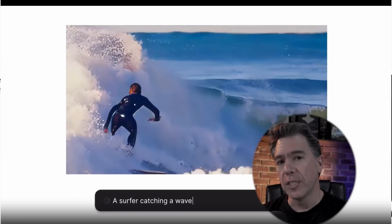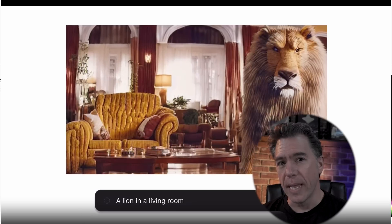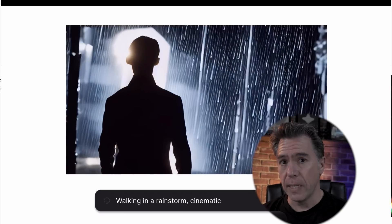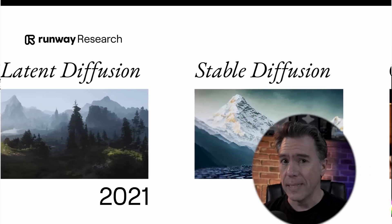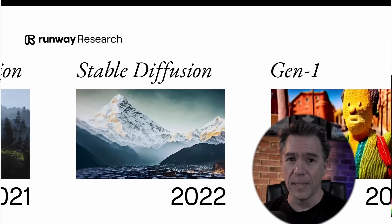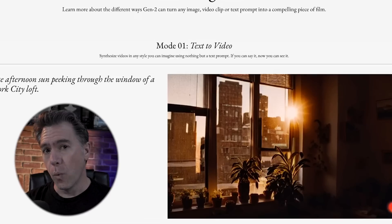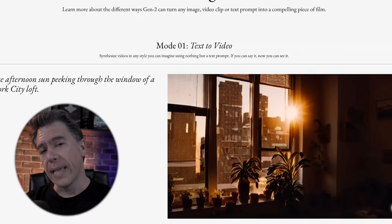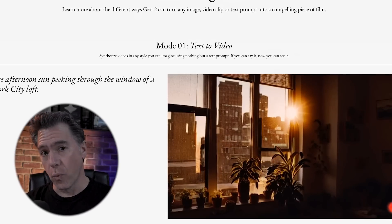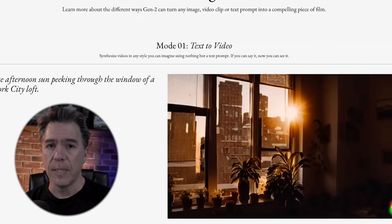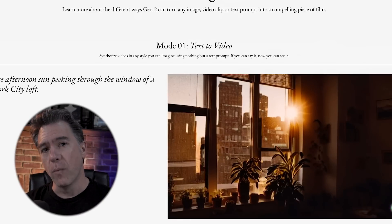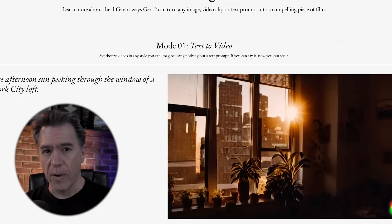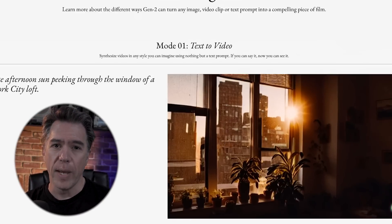Today we're going to take a look at Gen2 by RunwayML. It's a text-to-video generator that honestly is nothing short of amazing. We're going to do a full walkthrough and go over some of the pros and cons of where the AI is right now. Plus I'm going to share some tips and tricks so that when you start using Gen2, you'll be able to hit the ground running right away.